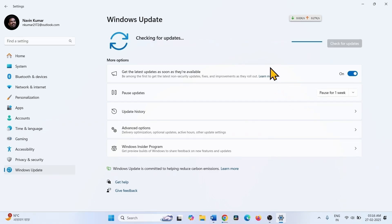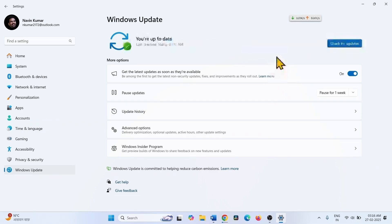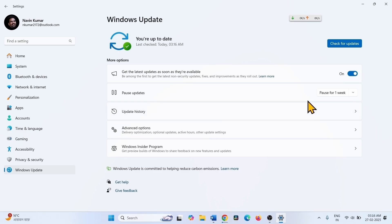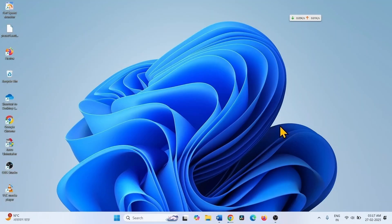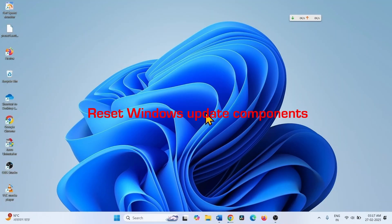If the preview cumulative update is available, let it download and restart the computer when asked. The next step is to reset Windows Update components.